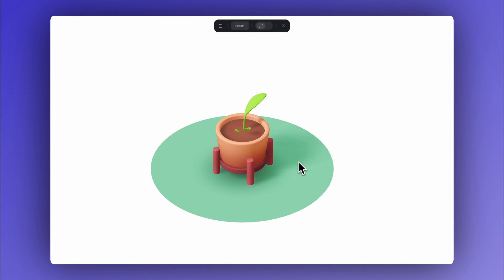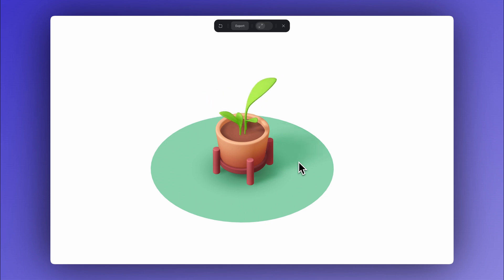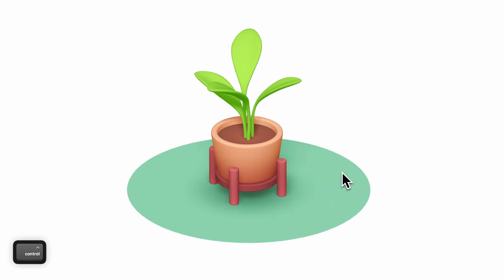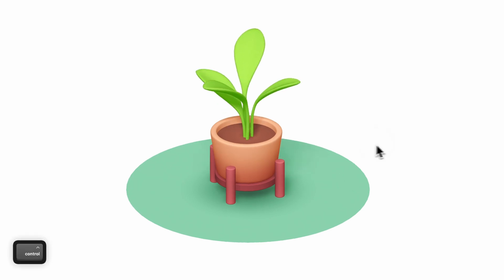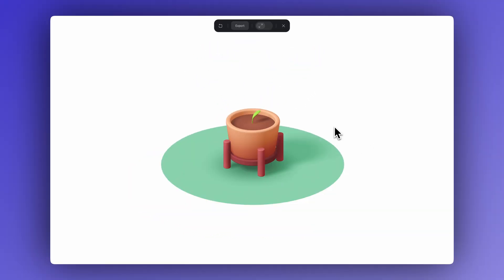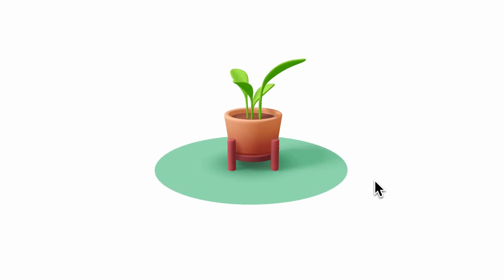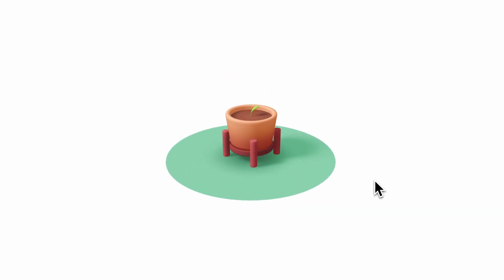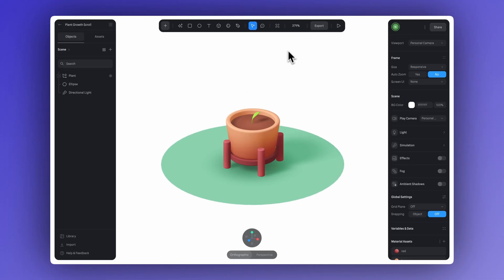Now we've set up the transition for all the leaves. So when we go into play mode and scroll, each one shows up, grows, and then hides with a nice and subtle staggered timing. Now let's add a second animation so that as we scroll, not only do the leaves appear, but the whole plant also rotates. This will make our animation feel even more alive and expressive.